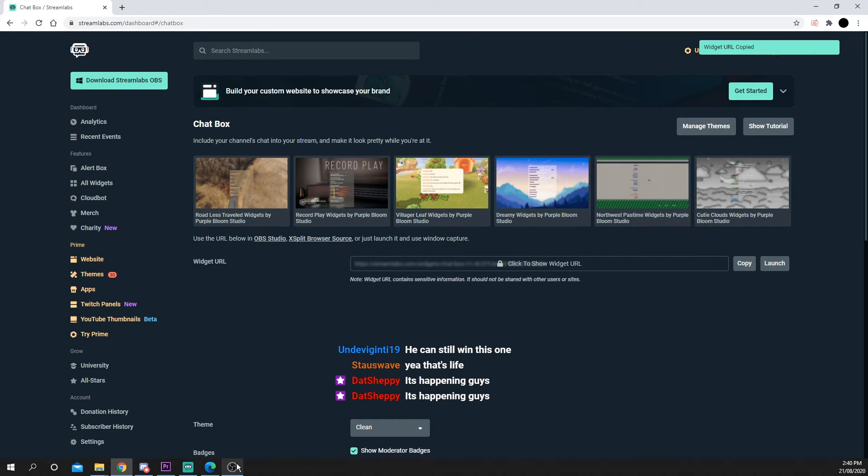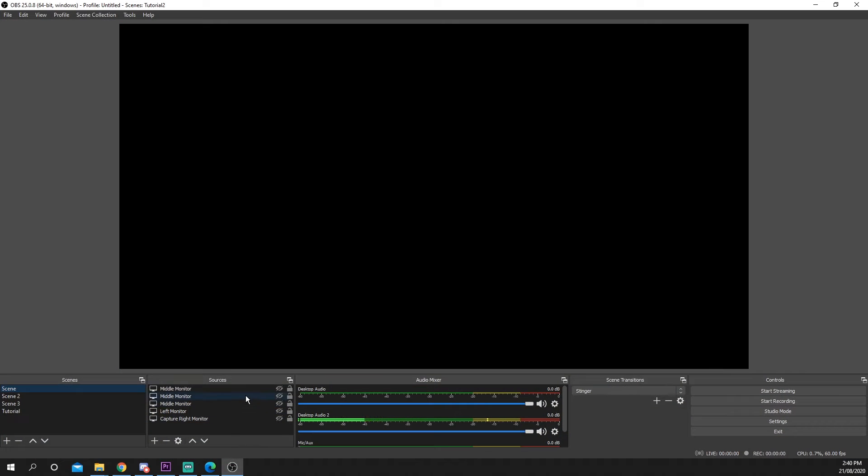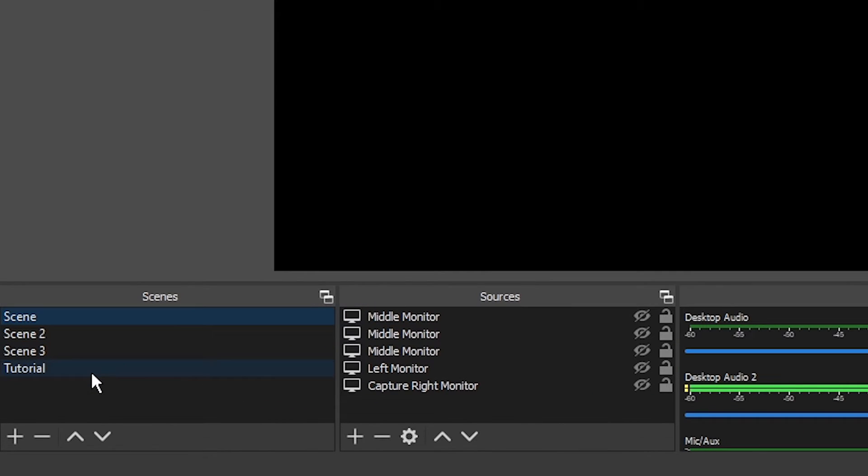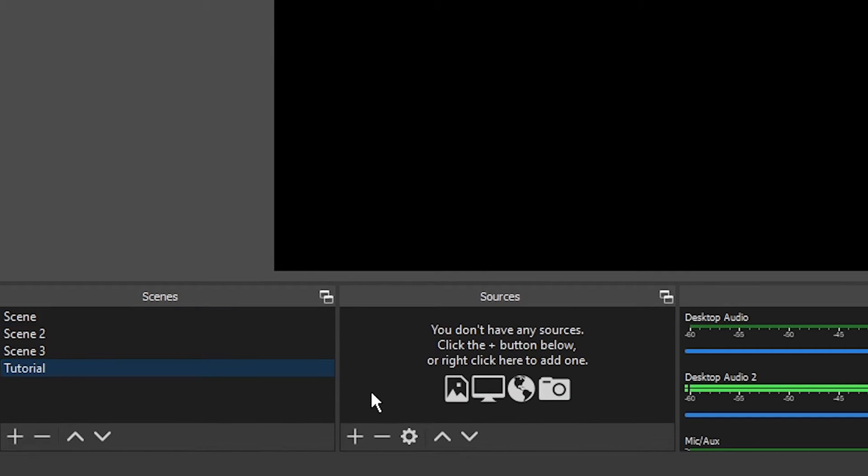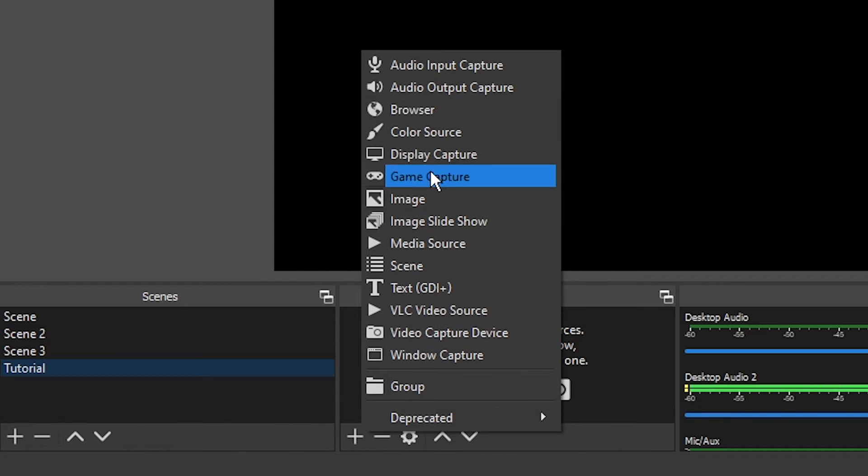Open OBS. Select the scene you want to add your chat to. Create a new source via the plus icon.